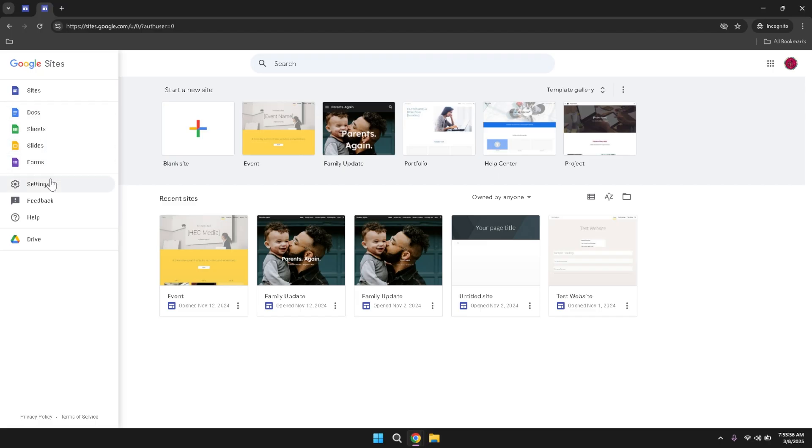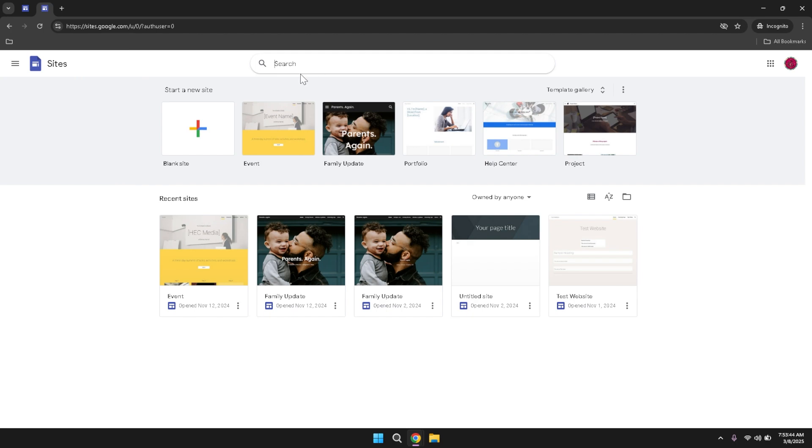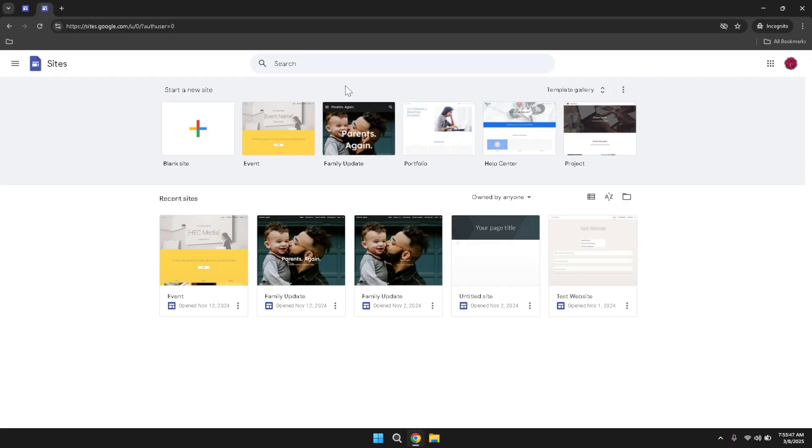Familiarizing yourself with this menu can significantly enhance your productivity as you navigate through different Google services. Directly beneath the main menu, you'll find a search bar prominently displayed. This feature allows you to quickly search for any of your existing sites, making it easier to locate and manage your projects without having to scroll through a long list. The search functionality is particularly useful if you manage multiple websites or if you're collaborating with others on various projects.